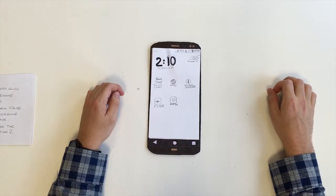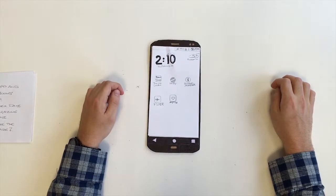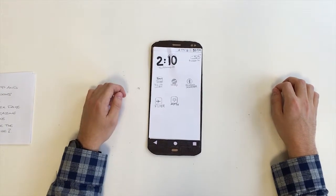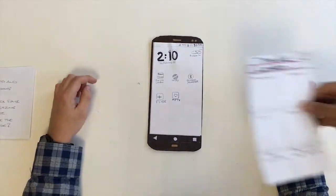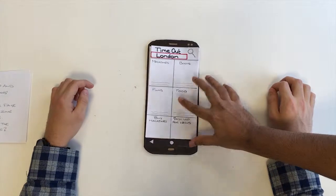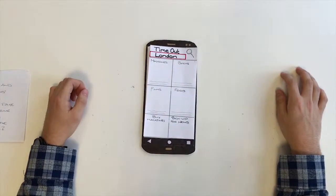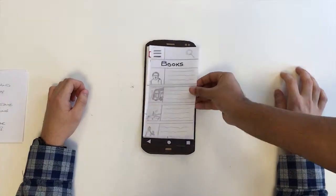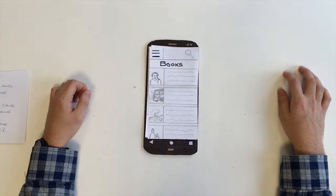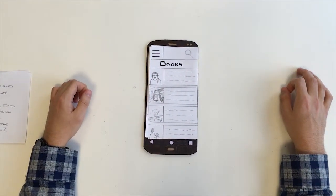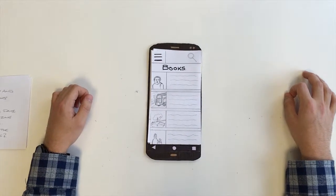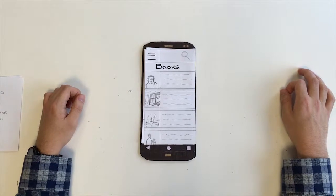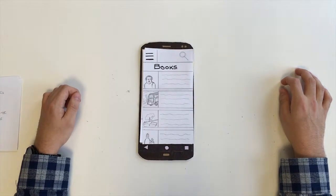Task one: open the Timeout app and navigate to the books section of the app. From the books index page, navigate to the magazine index page. To the magazines — we'll go to menu.